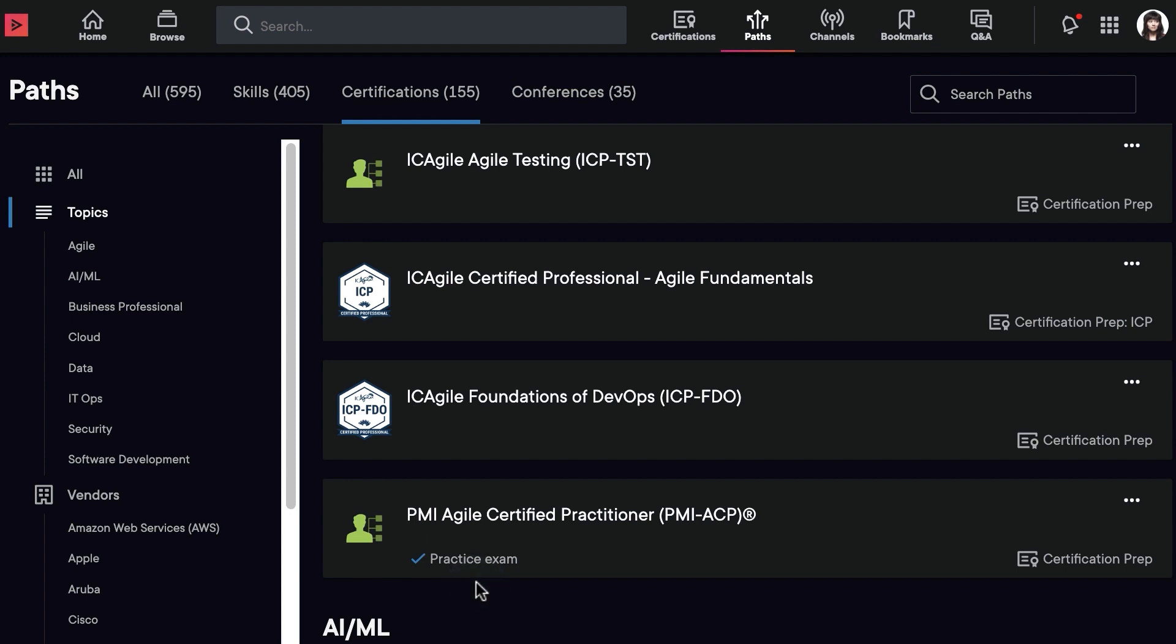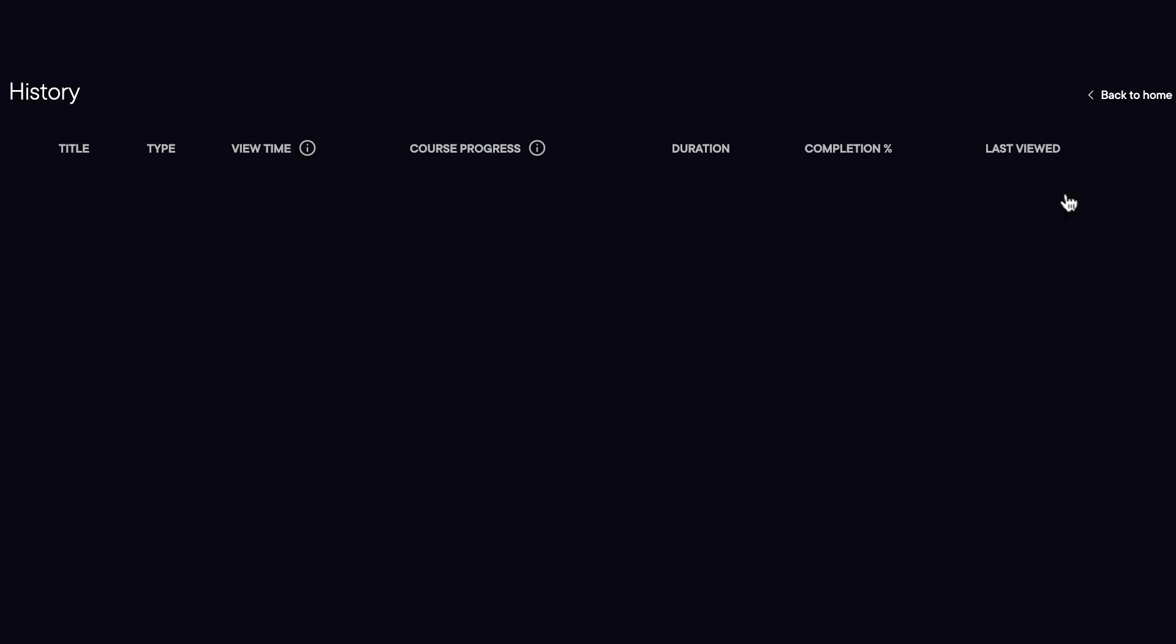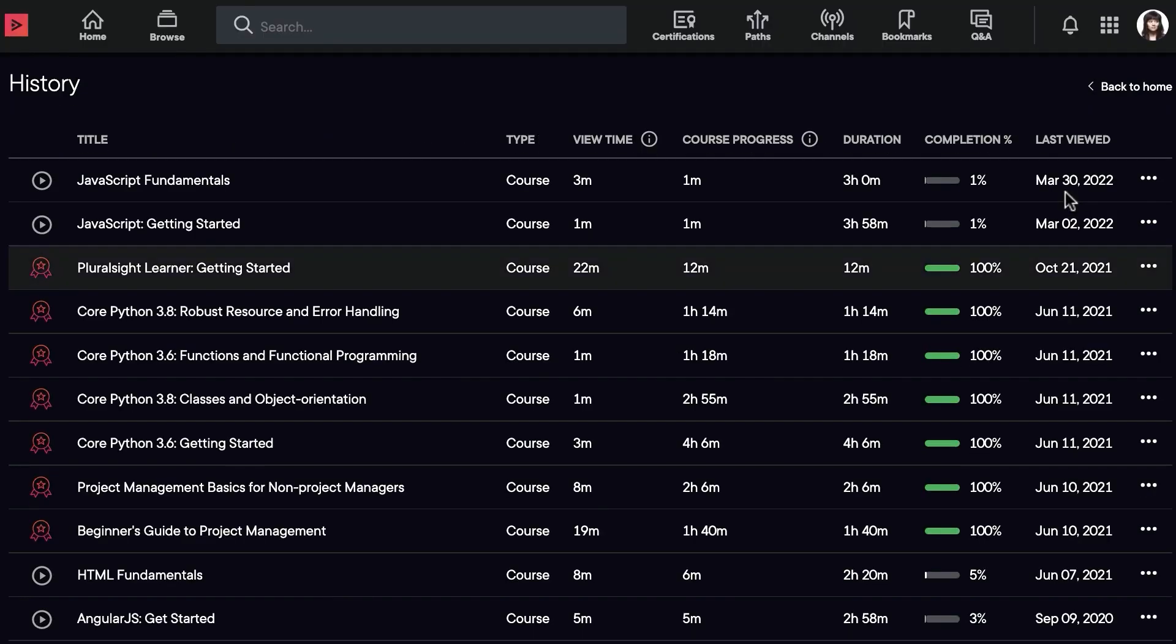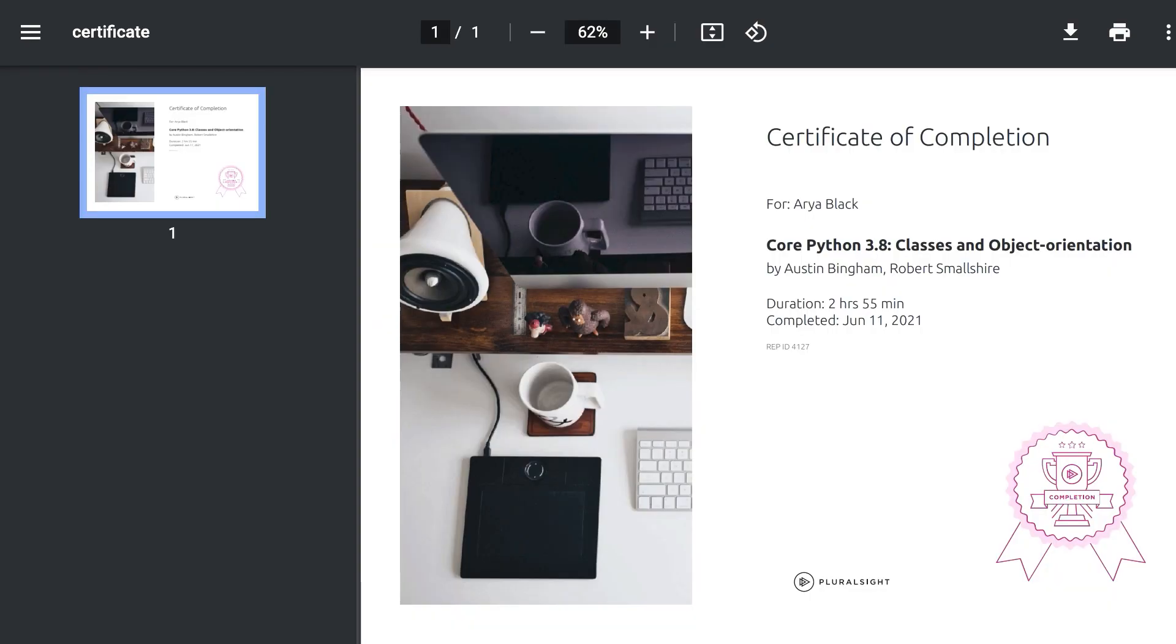Some organizations allow you to submit Pluralsight skills courses that you've taken for credit hours. Get the Certificate of Completion by clicking History in your profile menu, then clicking the Certificate of Completion icon. Be sure to check with your organization first to make sure they accept these credits.